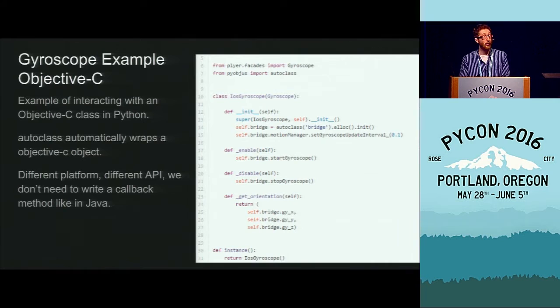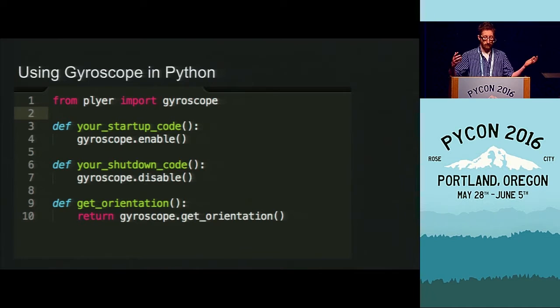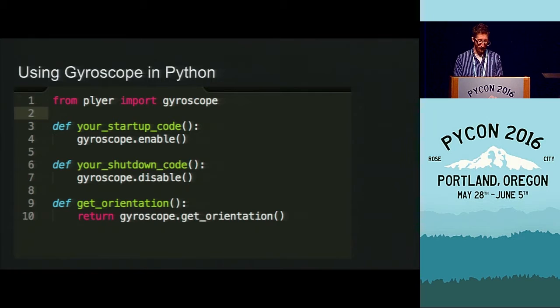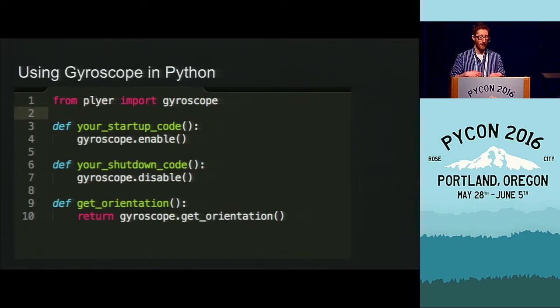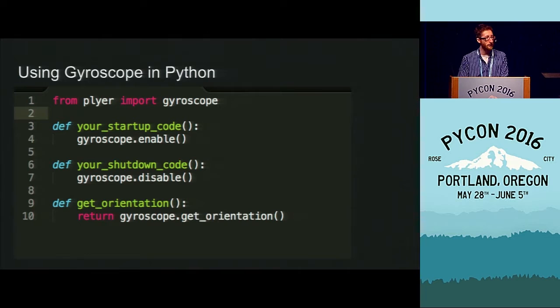Plyer helps you do that. This is what your code would look like using the gyroscope in Plyer: wherever you want to start, you call gyroscope.enable; when you're done, you call gyroscope.disable; and you get the orientation. You no longer have to think about Objective-C or Java. This is the dream of the Kivi project's vision for Plyer — that we get to a point where you never think about wrapping Java or Objective-C; it's all ready for you in Python. Plyer also works for desktop platforms, although it's more developed for mobile because there are far more sensors and hardware to query.